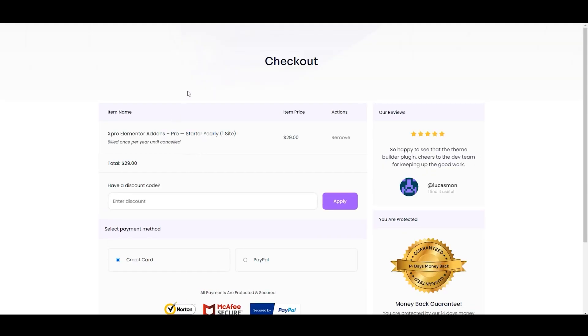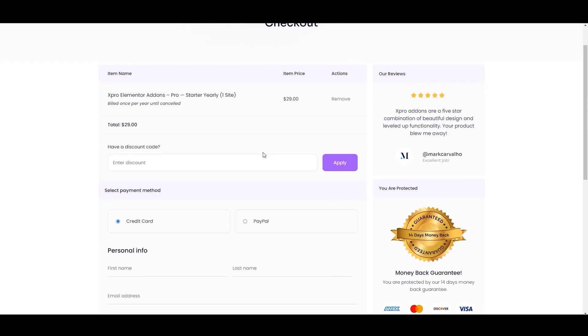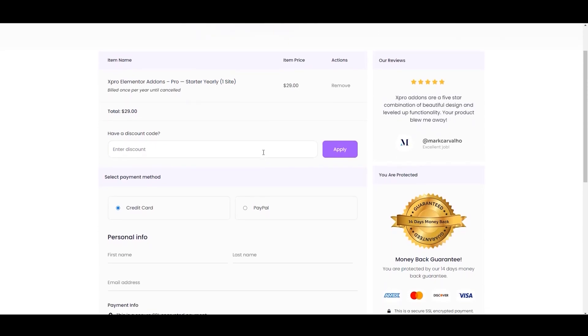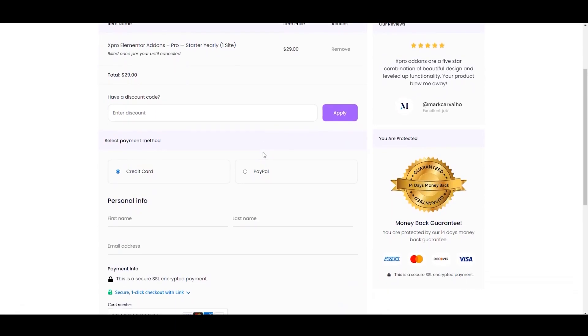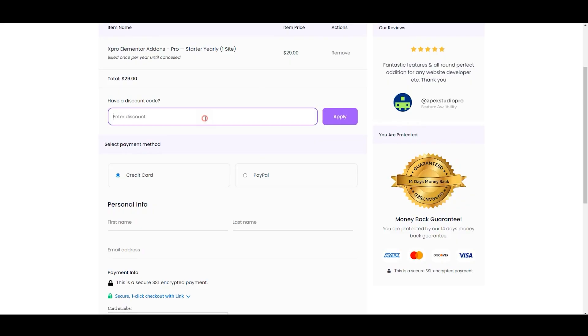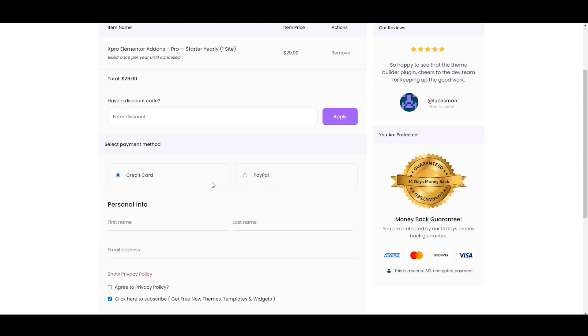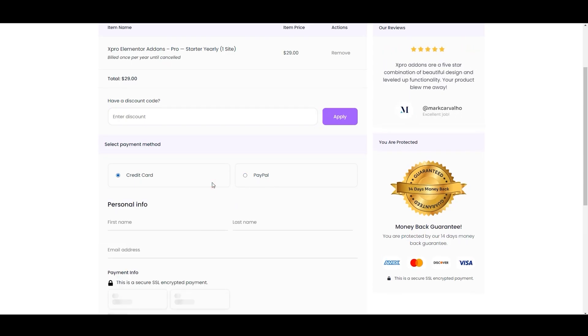And here we are on the checkout page. If you have any discount coupon, you can apply it right here. Next, you can also choose the payment method. We have two options: credit card and PayPal. Let's choose the credit card.